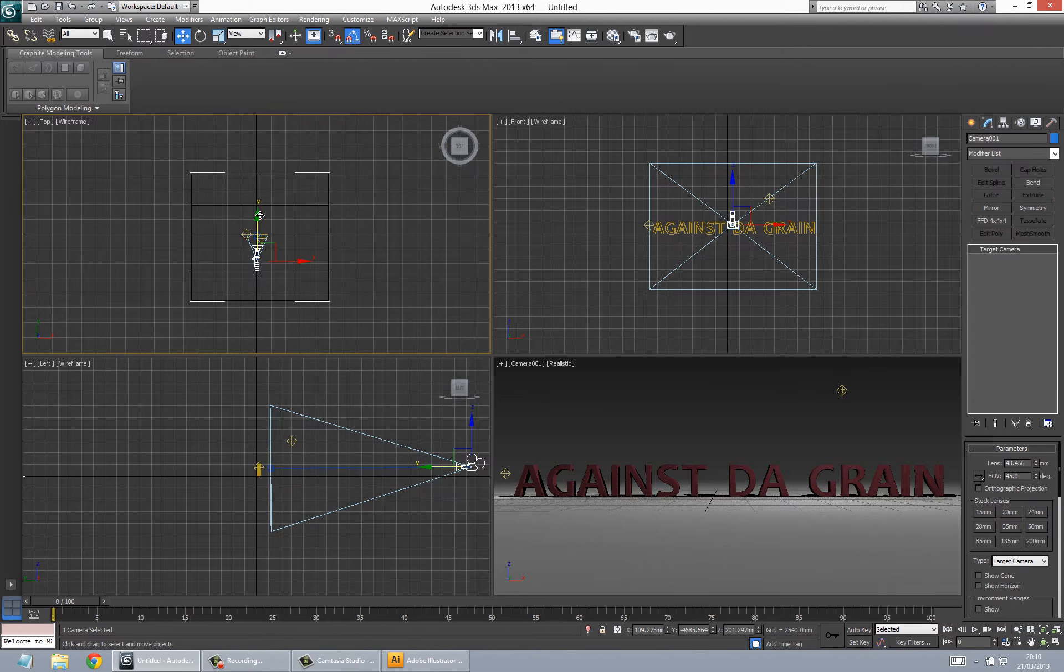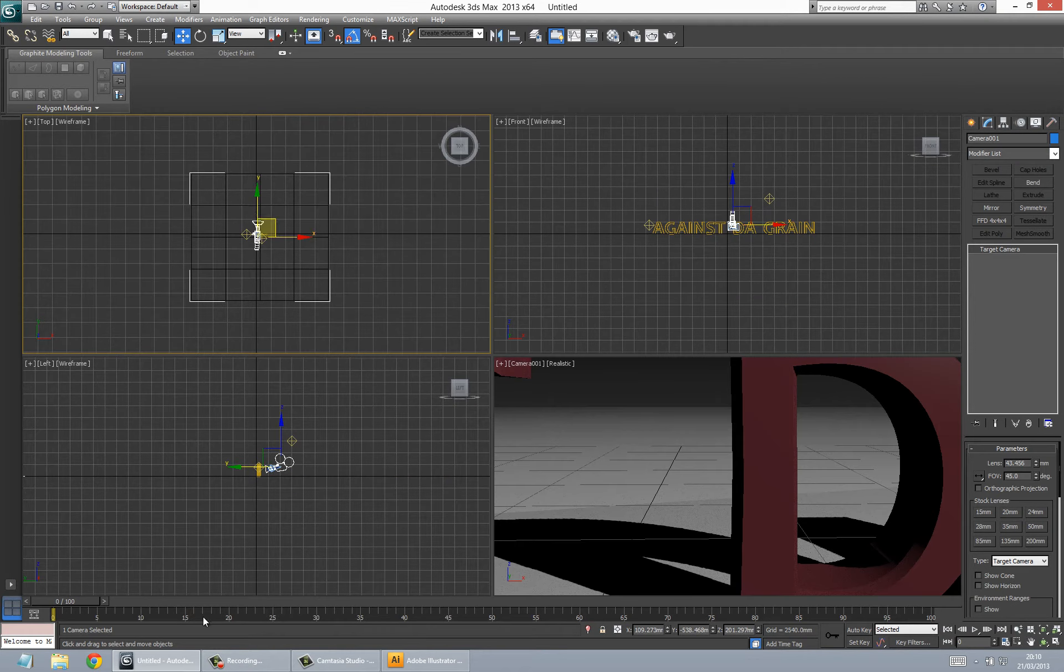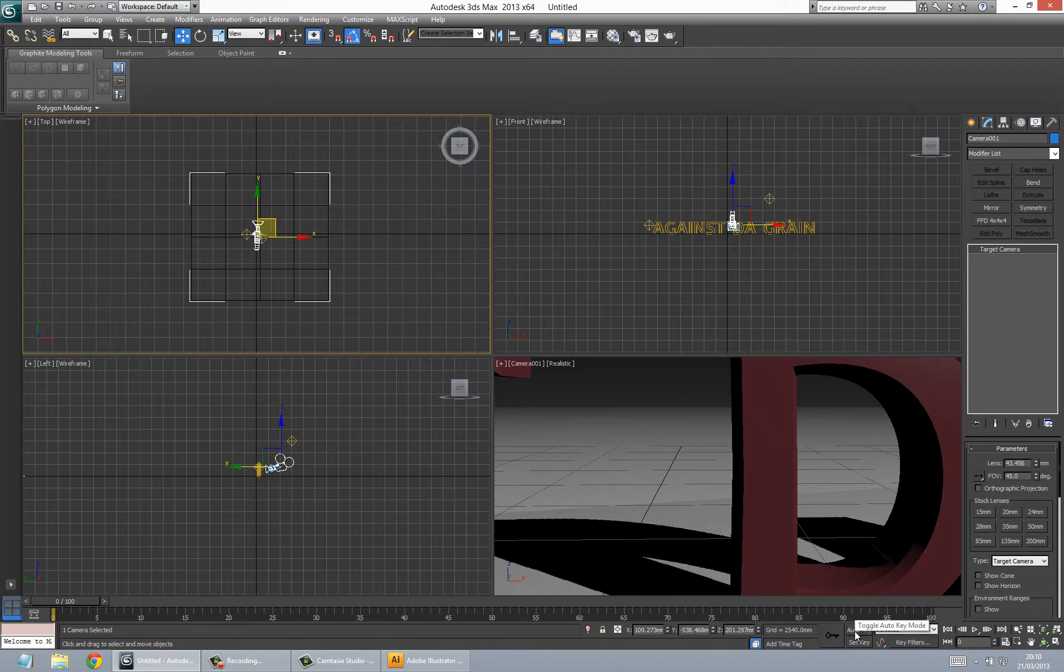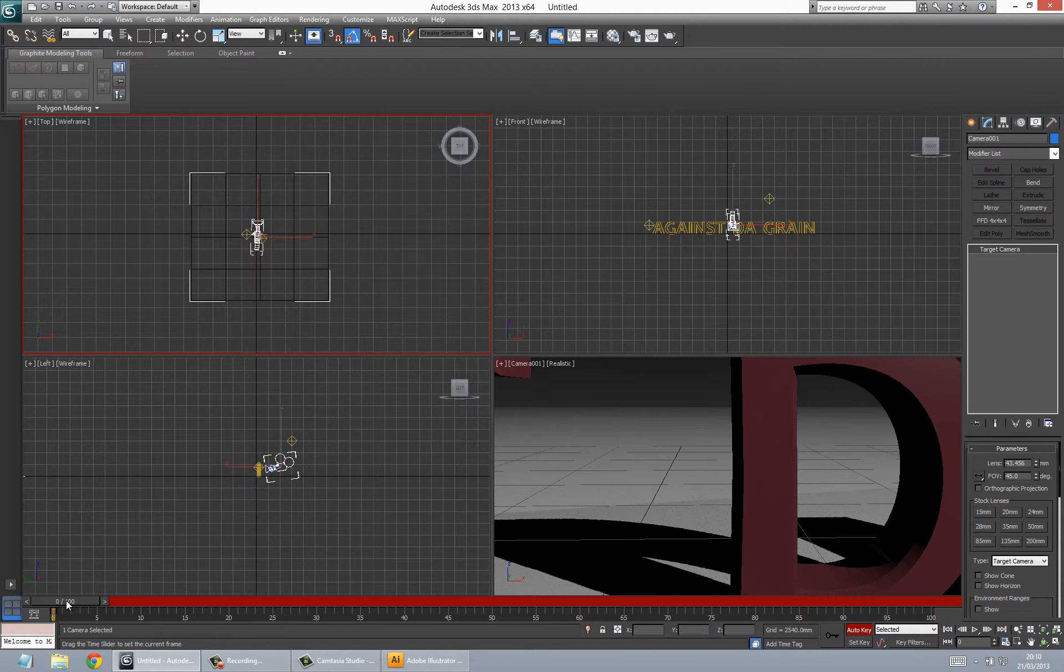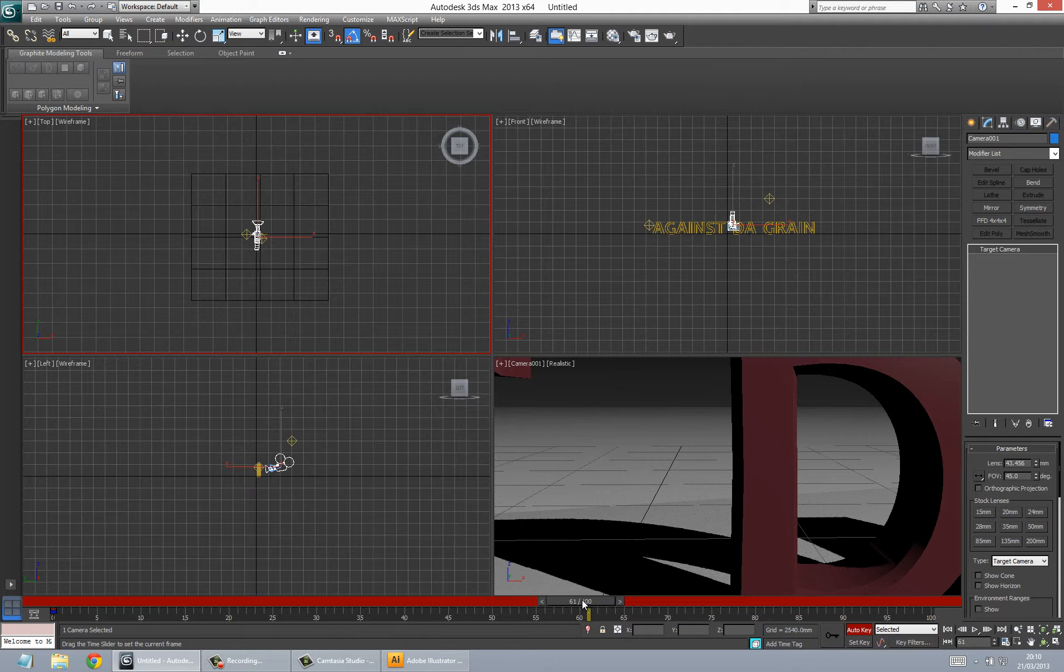So I'm going to Control Z that. Now I'm going to press auto key and set a key. Press set keys down here in the animation section. Now I'm going to scroll this down to about 60 frames, which is about two seconds.